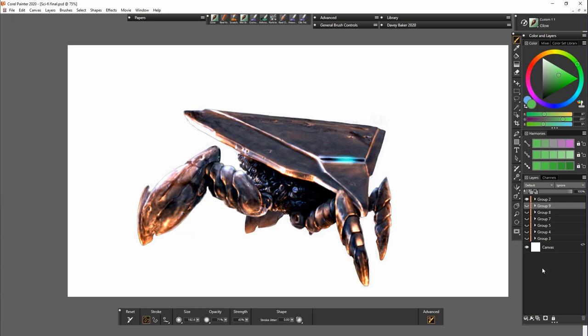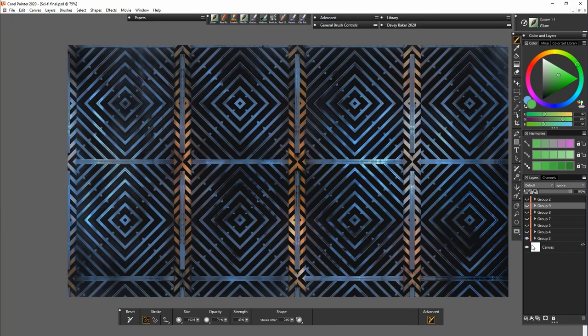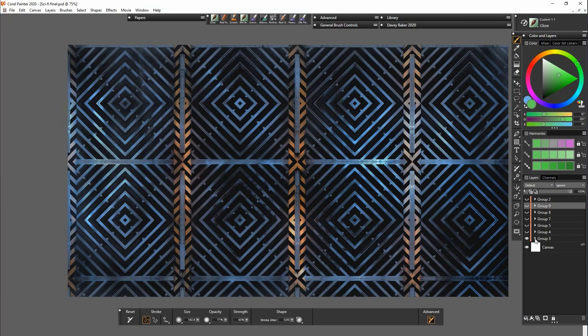Those are some of the paper textures that are included in this pack and now I'm going to show you how I use them to bring my characters to life. So first of all I'll open this group and I'll show you the layers that I've used to create this background.